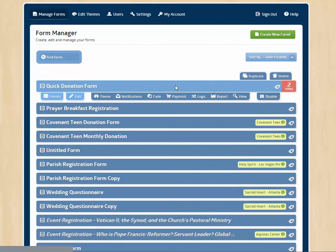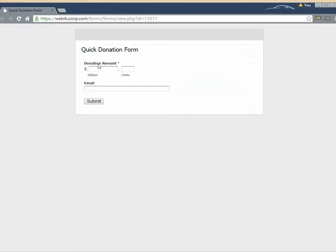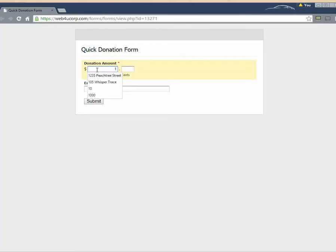And finally, let's take a look at how a payment form might work. Here we have a quick donation form. We'll go ahead and view this form. So here we are looking at the form. Notice we're on the secure server.